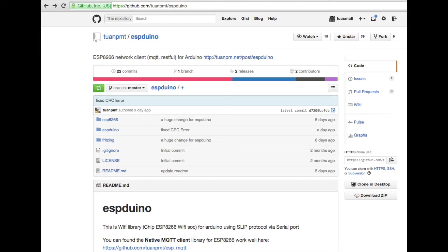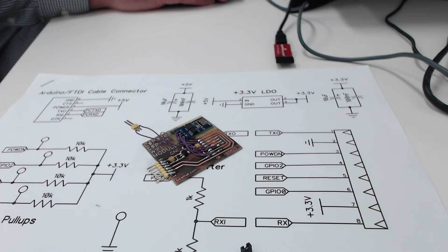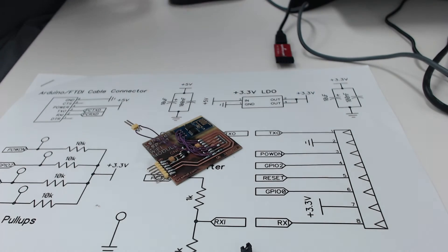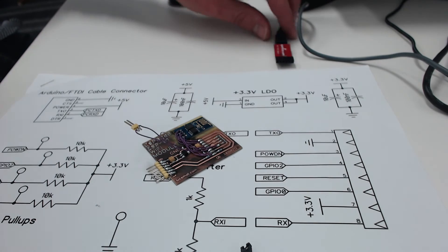I've discovered an Arduino library that allows you to interface an Arduino to the ESP8266 in order to create an MQTT client. The library requires flashing firmware onto the ESP8266.